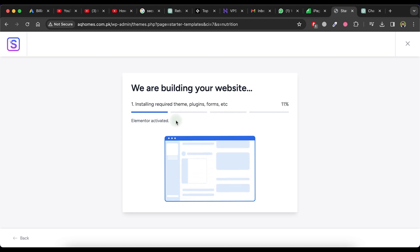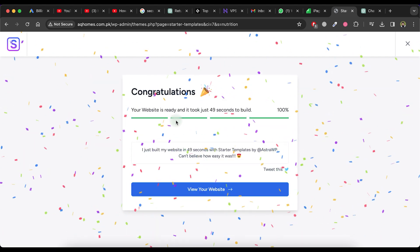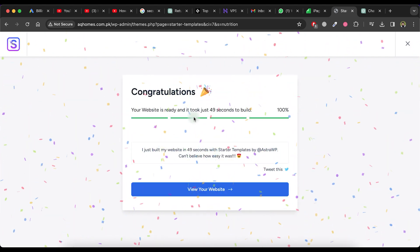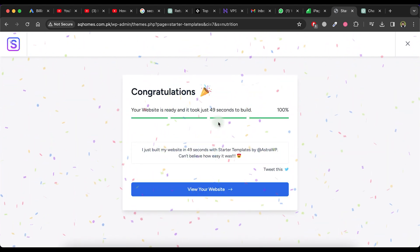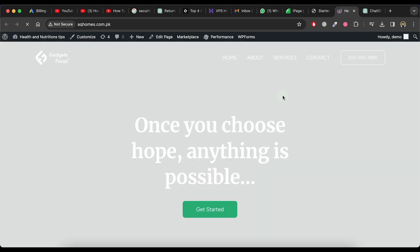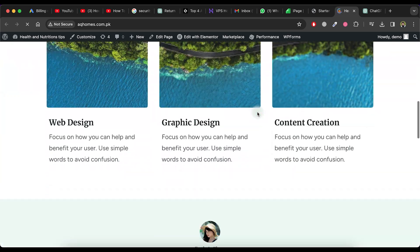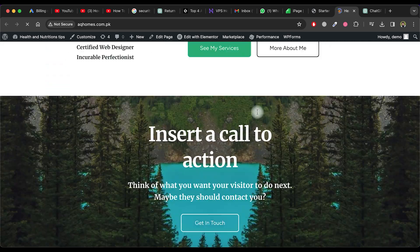Now, wait for some time to allow the processing to complete. You will see that your website is now ready. To view it, click on the View Your Website button. As you can see, our website template has been successfully implemented.